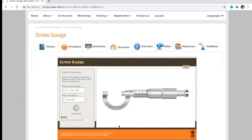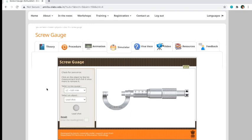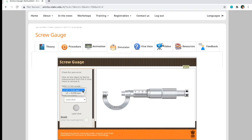As you can see here, first you have to check for zero error. Then here, you have to select kung anong - what specific list count that was written in your lab manual.